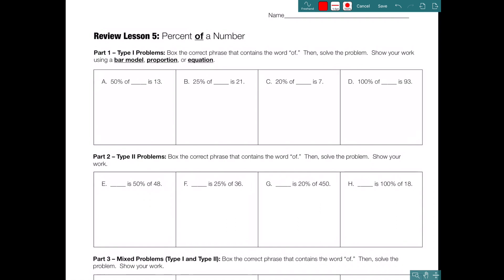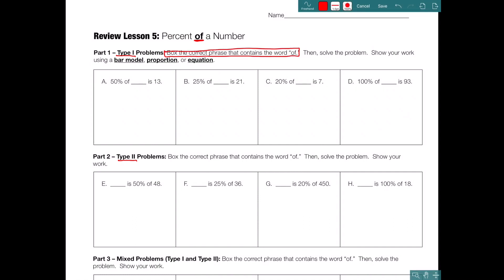Let's start with type 1 problems. The directions say: box the correct phrase that contains the word 'of,' then solve the problem. Show your work using a bar model, proportion, or equation. For today's problems, bar models and proportions are going to be easier, so we'll focus on those two methods and save equations for a different lesson.